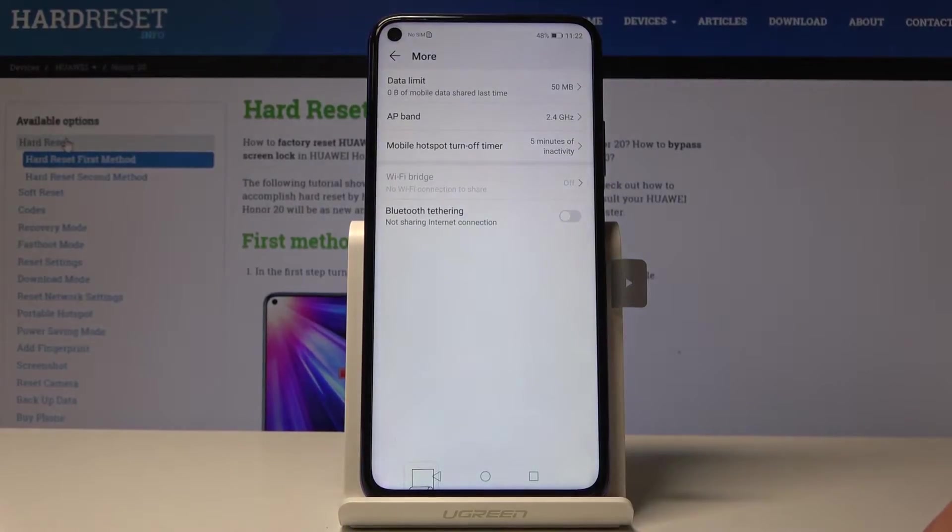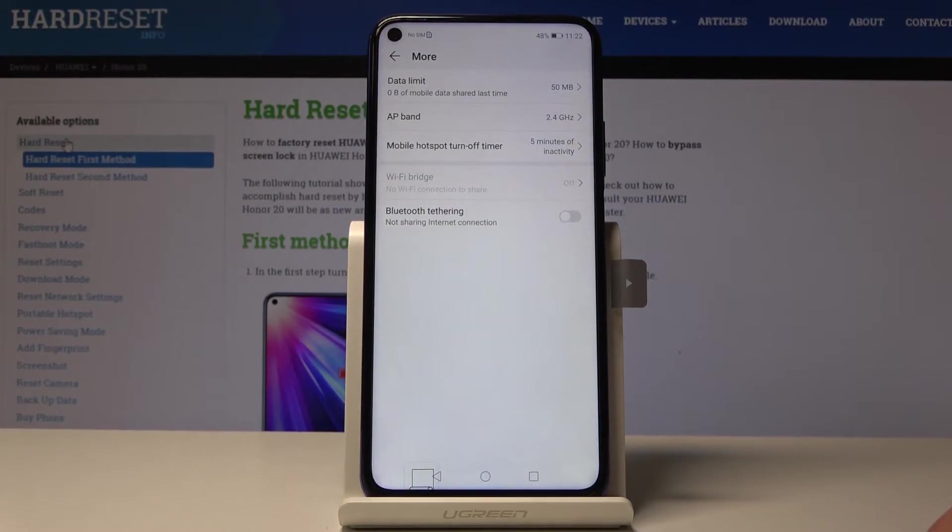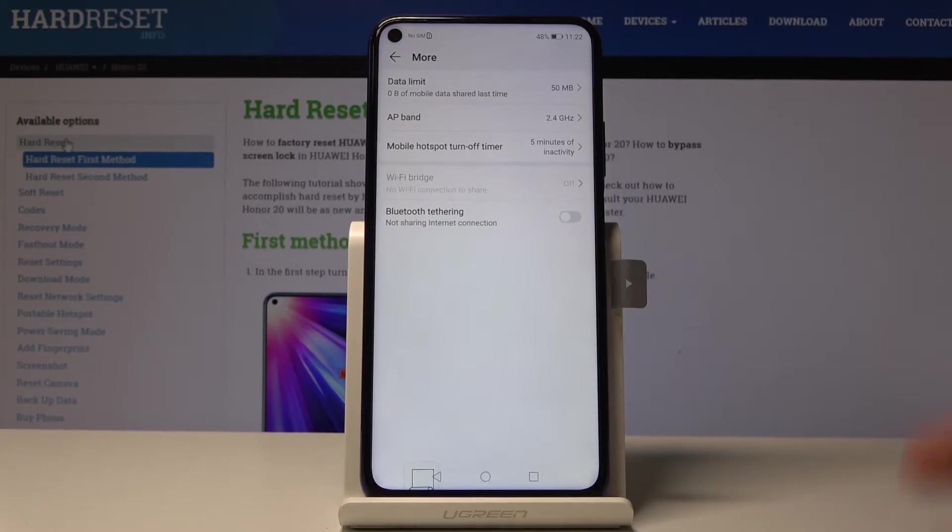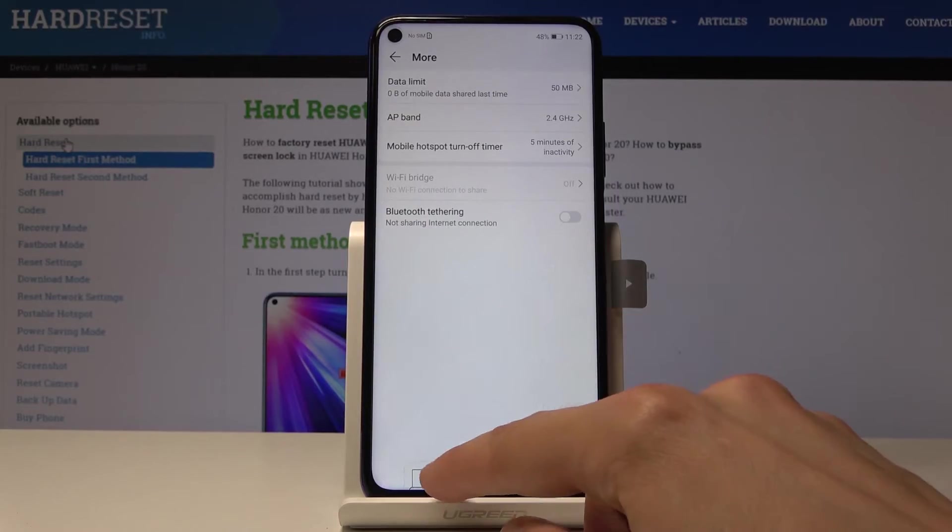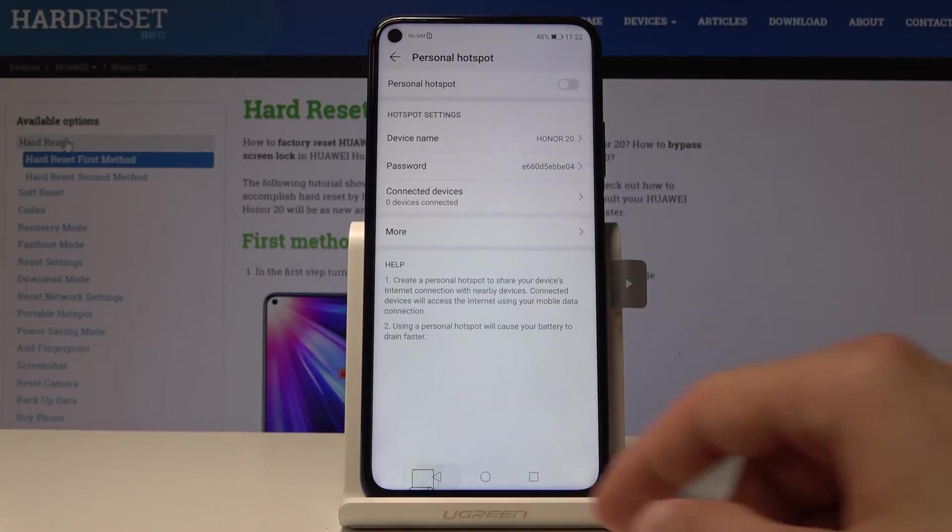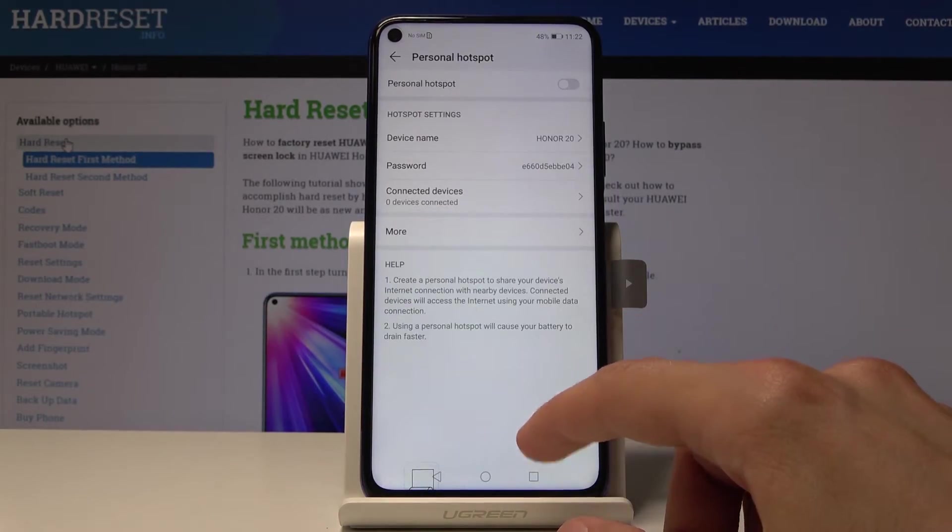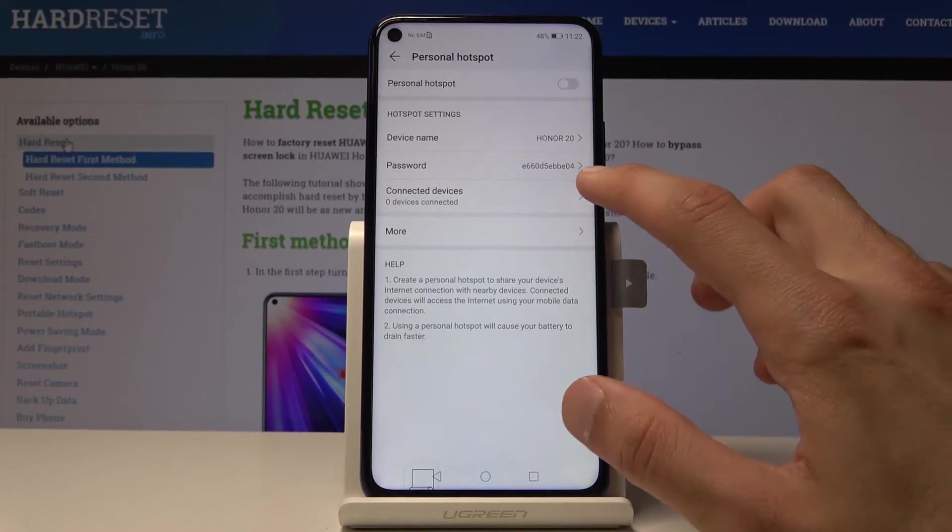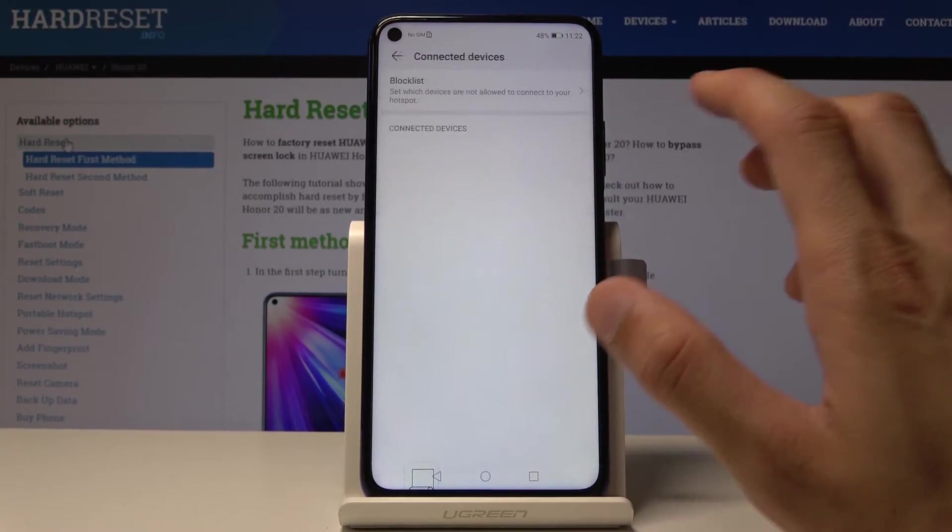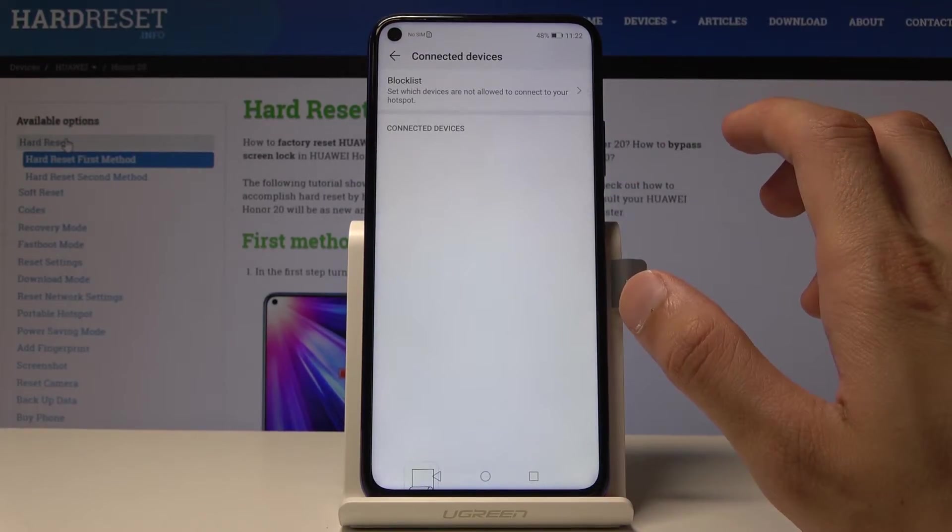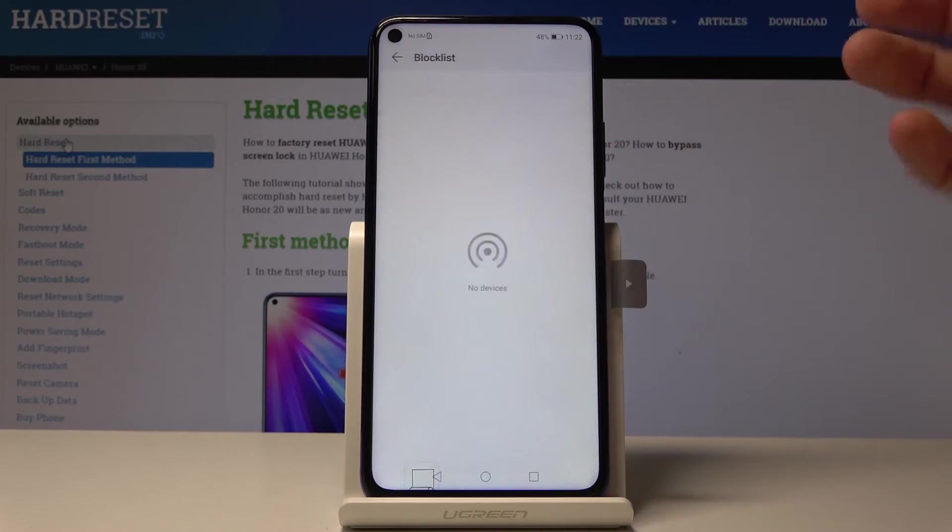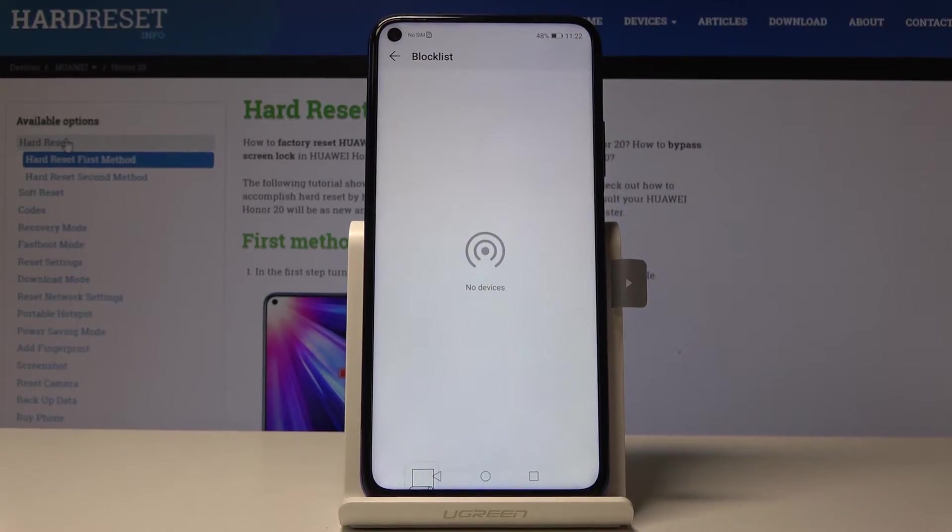And you can also choose to share it through Bluetooth if you like instead of the Wi-Fi itself. And yeah that's basically all you need to set up here, and you also have connected devices right here and you can blacklist whoever connects to it. Let me do an example.